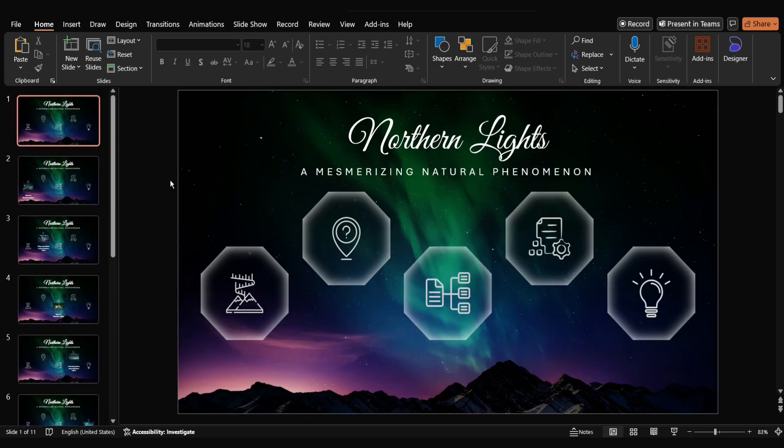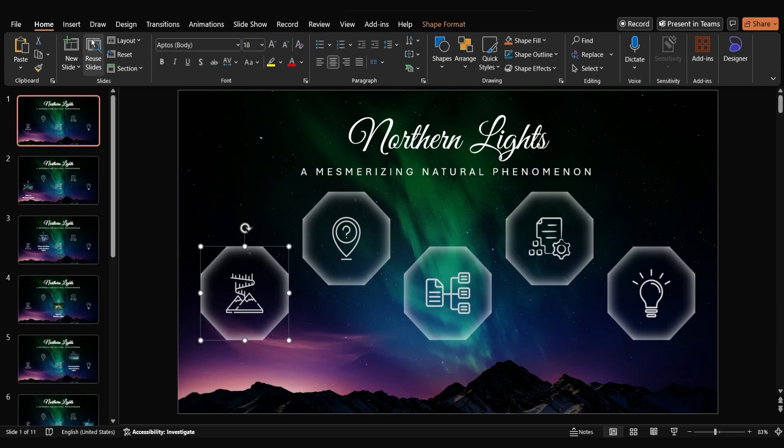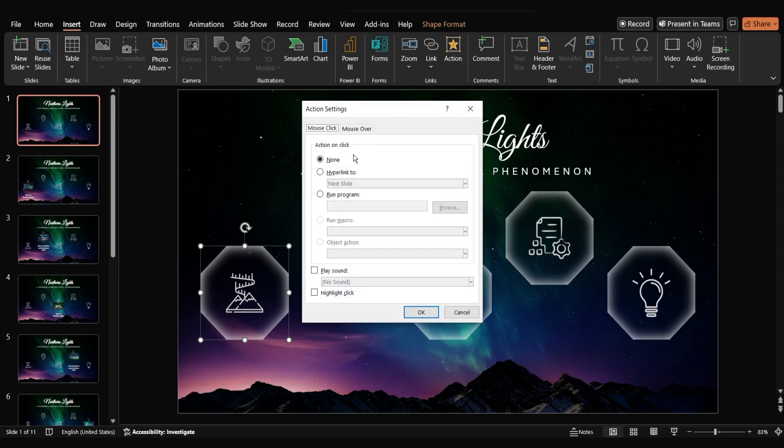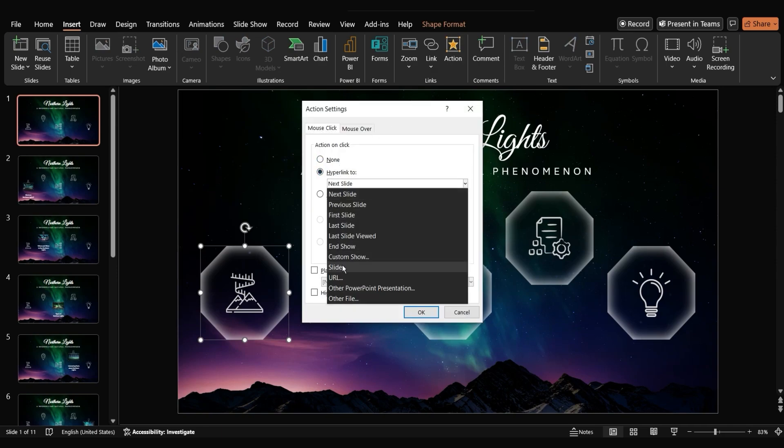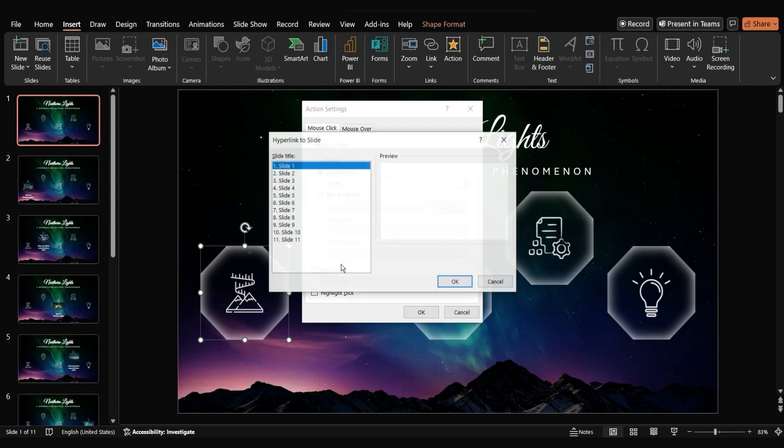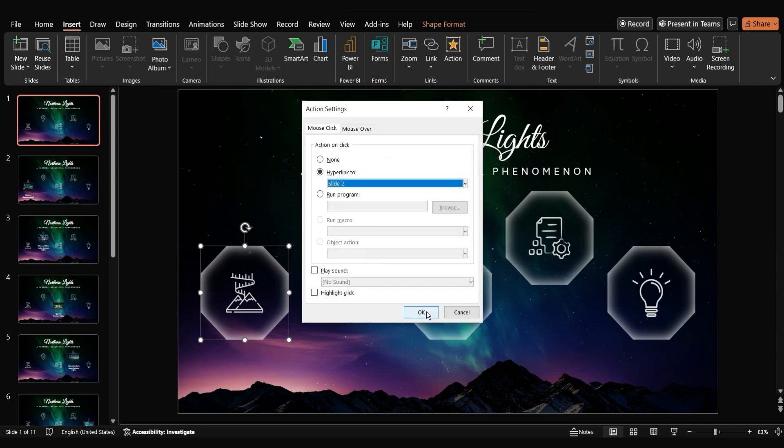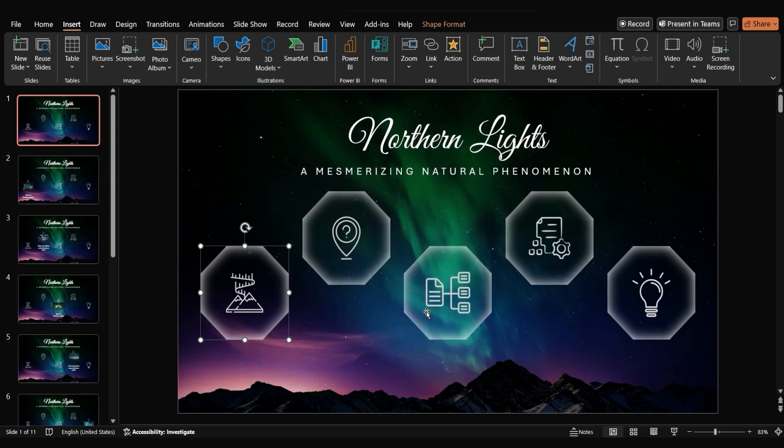Let's make the first octagon clickable. Select the octagon and go to insert action. Choose mouse click and then hyperlink to. Select slide and choose the second slide. This will make the second slide open when you click on the octagon.